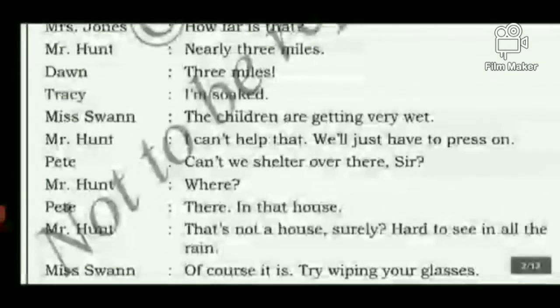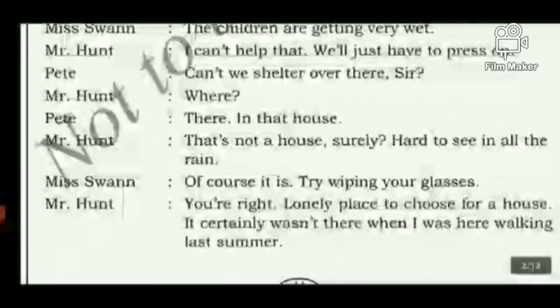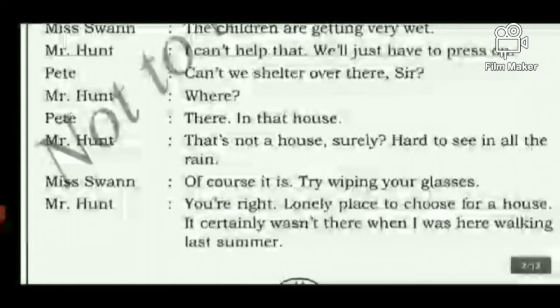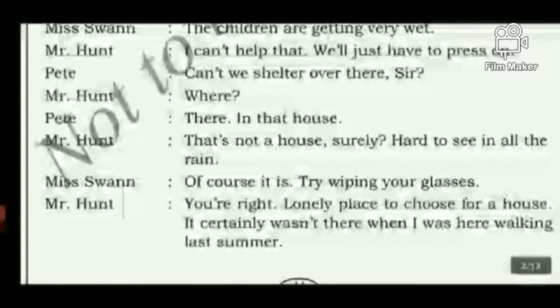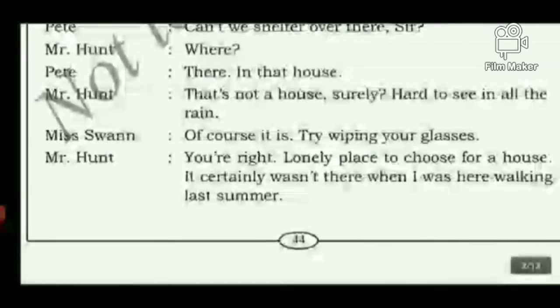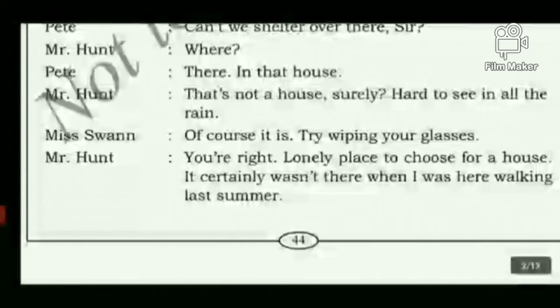Petey spots something: 'Can't we shelter over there, sir? There in that house.' Mr. Hunt says it's hard to see in all the rain. Miss Van says, 'Of course it is — try wiping your glasses.' Mr. Hunt agrees there is a house but notes it's a lonely place to choose, and it certainly wasn't there when he walked here last summer.